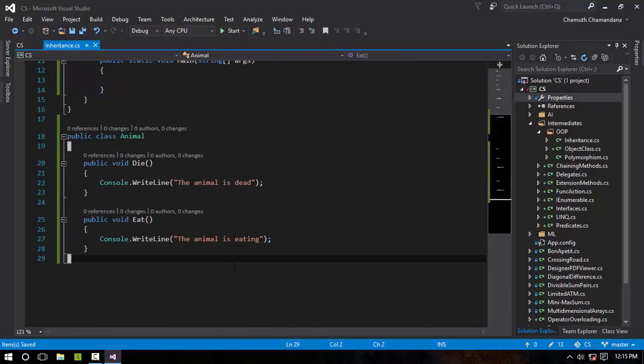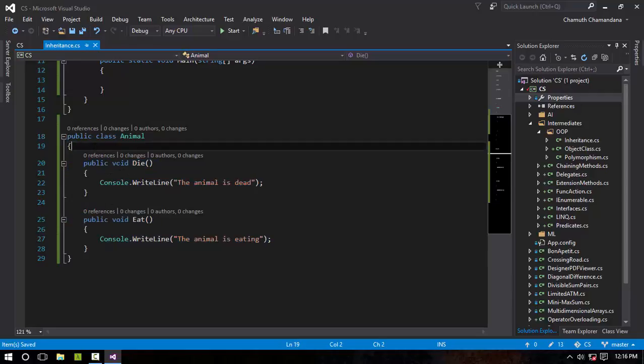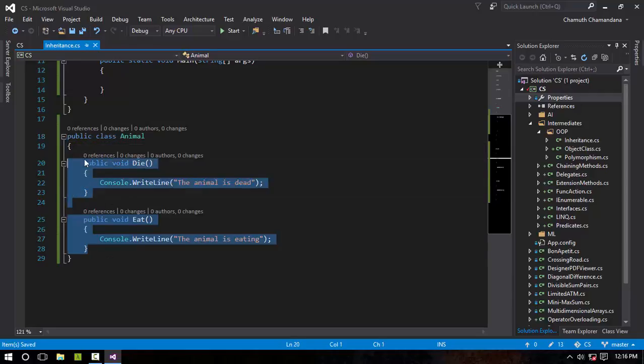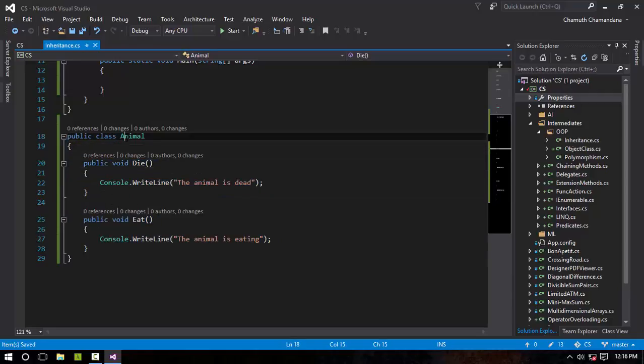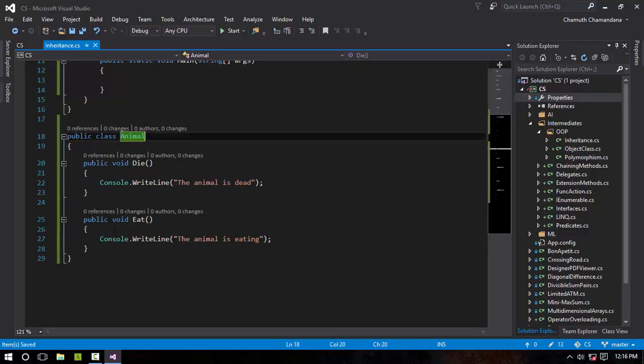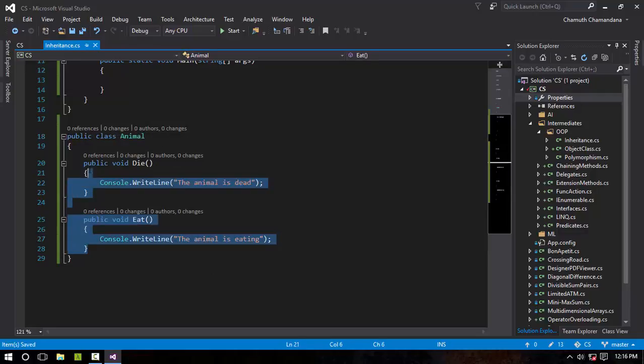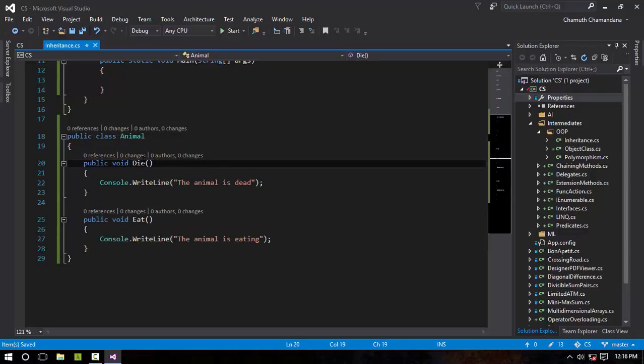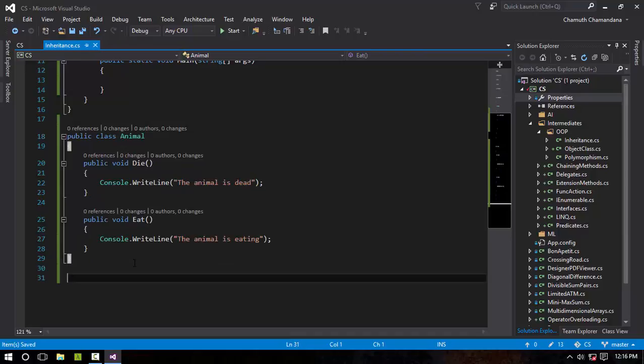The next object-oriented concept is inheritance. What inheritance does is it gets the members from the base class into the derived class. It is inheritance just like in the real world. To explain this, I have done a simple example right here. It is a class known as Animal which has two methods: Die and Eat. So these are the two things that an animal can do.